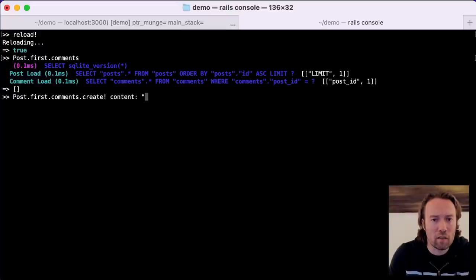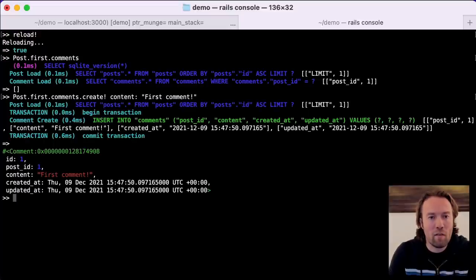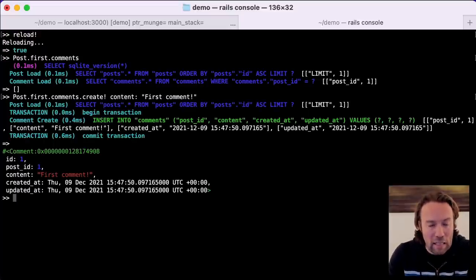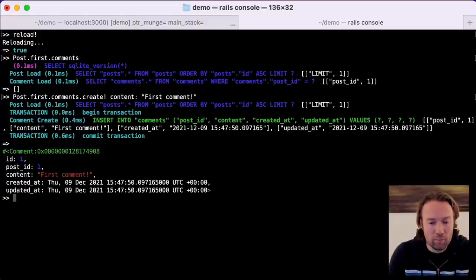We'll create a comment with content 'first comment'. There we go — we now have a post in the system that has comments, but we don't have any way of seeing that in our web UI. So let's add that.